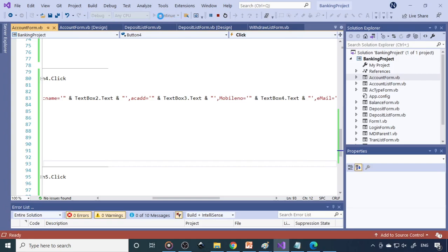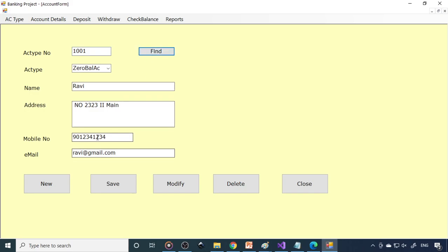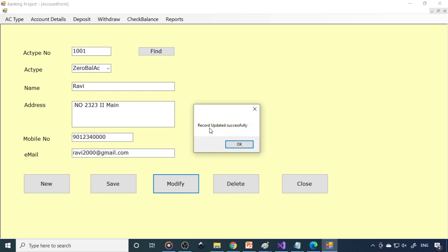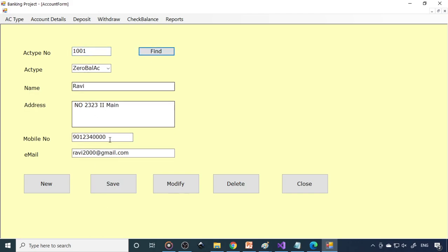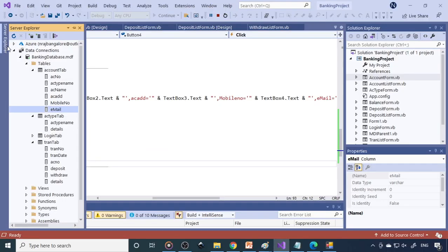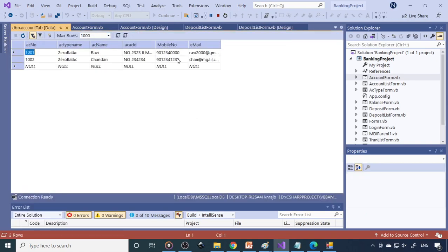Run the application, go to account details, enter 1001, click Find. Now change the mobile number to 000, then click Modify — you can see 'Record updated successfully' and the two buttons are disabled again. Enter 1002 to find another record, or check account 101 where the changes show 000 and 2000. Verify in the database: go to account, show table data, refresh — you can see the changes are implemented.